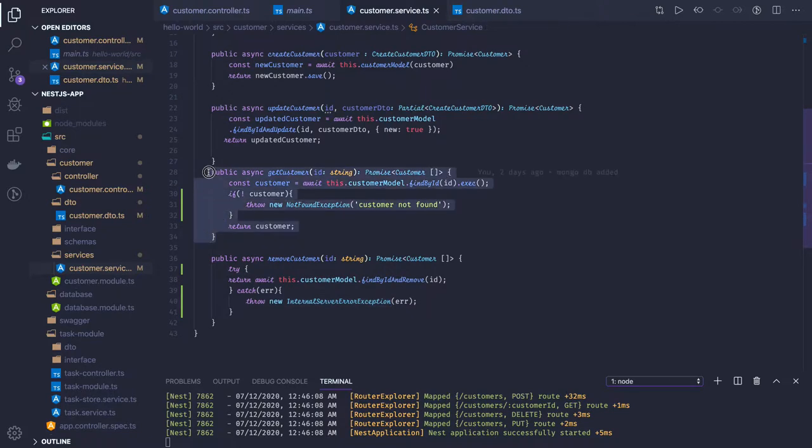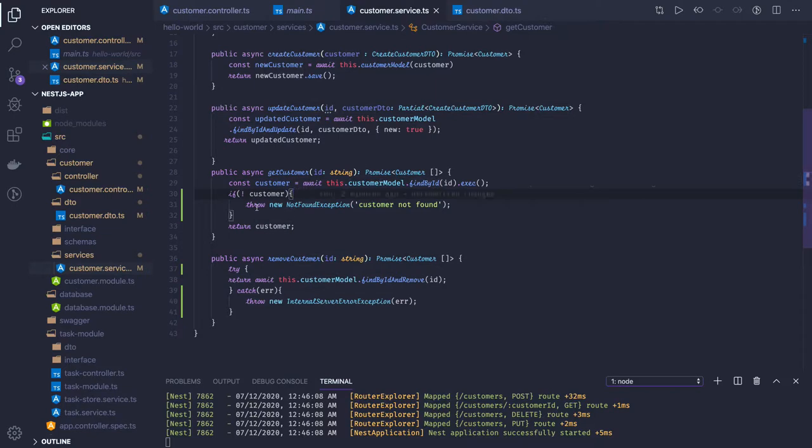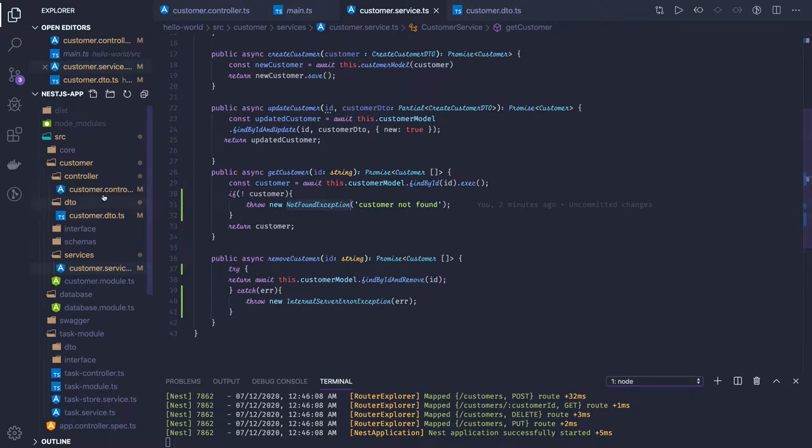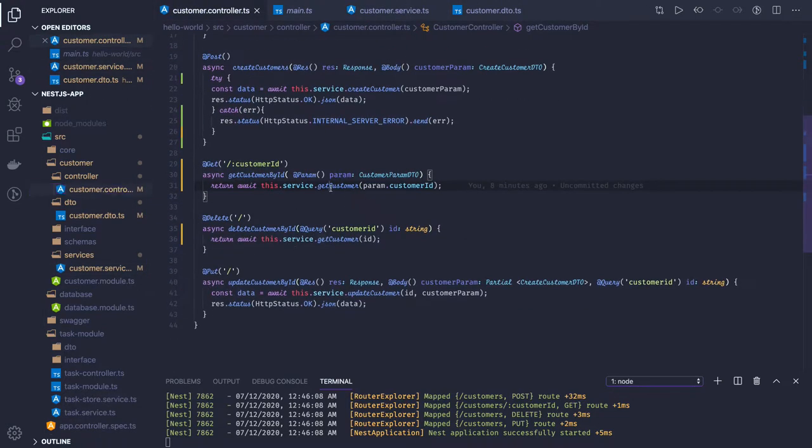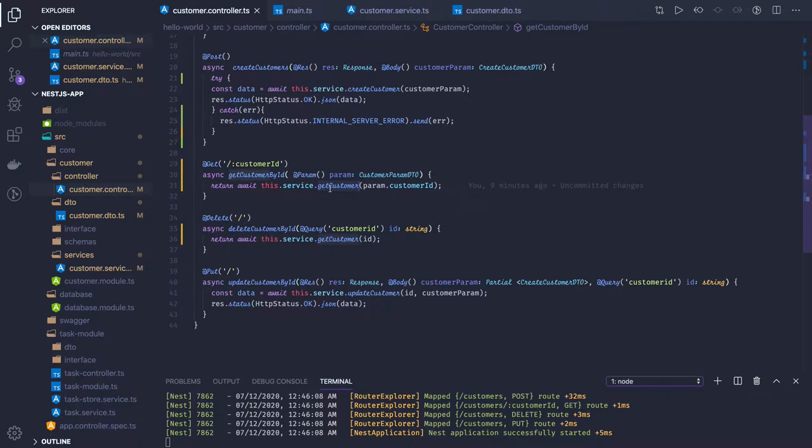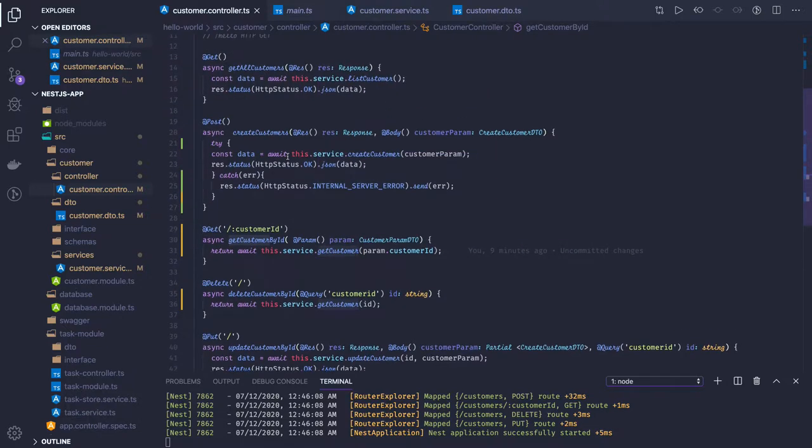I'm explicitly throwing 404 here if user is not found. If the customer model.findById doesn't find the customer, I'm explicitly saying customer not found and setting status code 404. From my controller I'm directly calling the service, so whatever exception I'm throwing like 404, bad request, or internal server exception, all will get converted to appropriate status codes through NestJS. Not found exception gives 404, internal server exception gives 500.